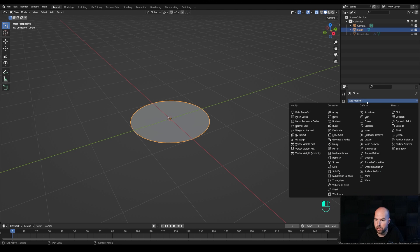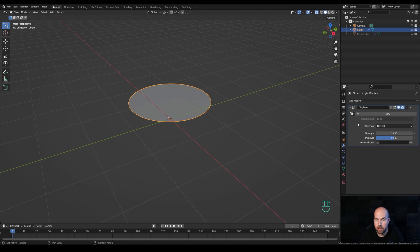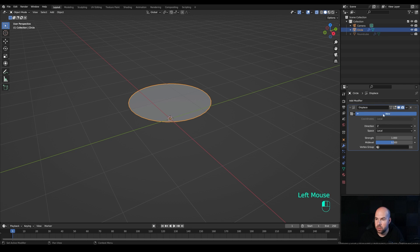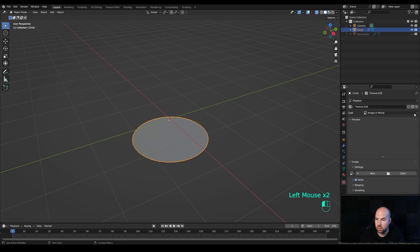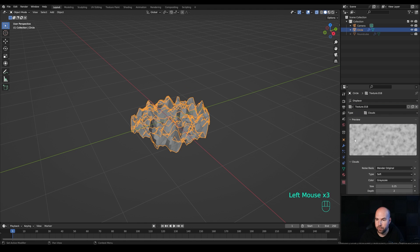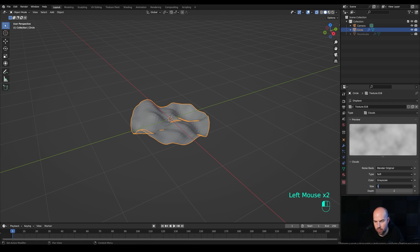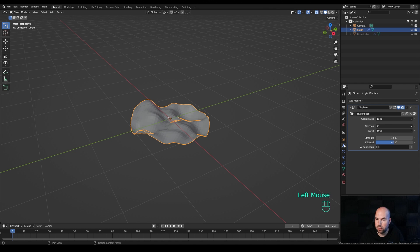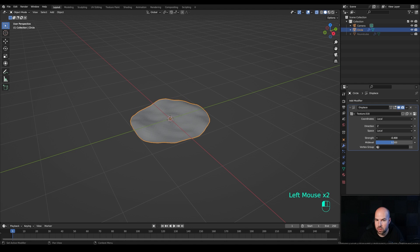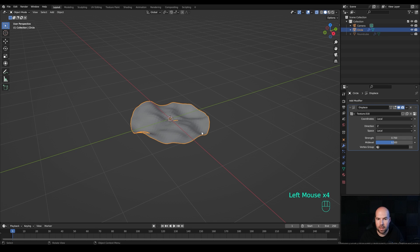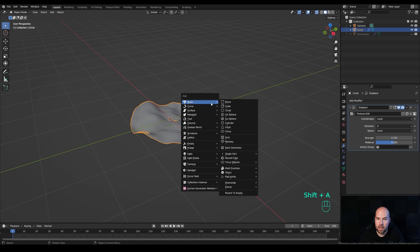Add another modifier — this time a Displace modifier — and choose the Z direction. Leave the coordinates for now and create a new texture. Go to Texture Settings and switch it to Clouds, increasing the size to something like 1.1. Back in the modifiers, reduce the strength to something more subtle like 0.5 or 0.7. Now we have a nice surface to animate.